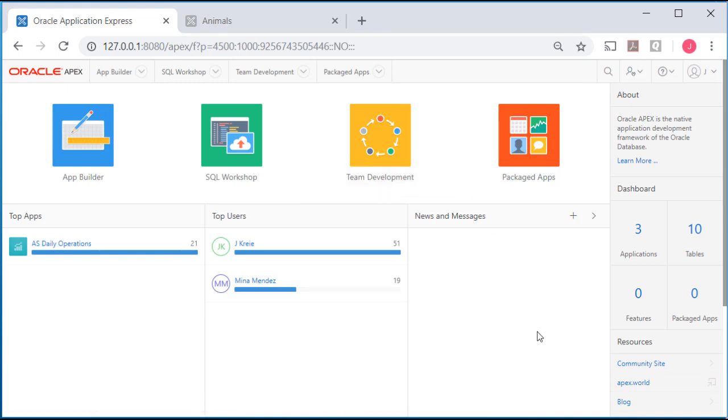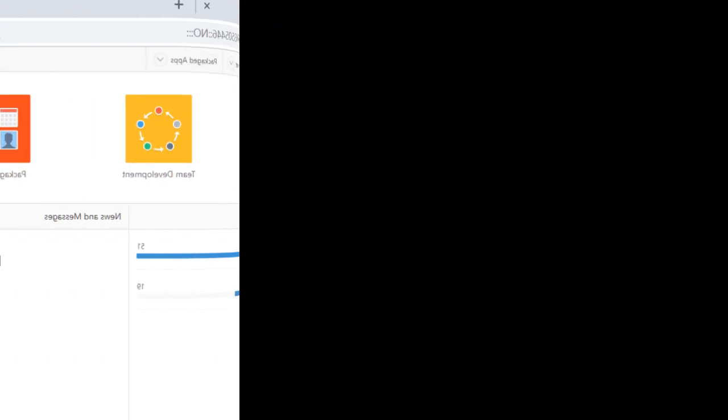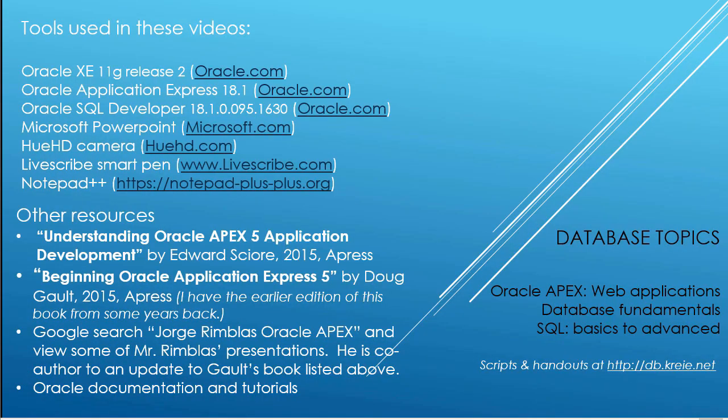I hope this has been helpful and I hope you have fun developing applications. Thank you.